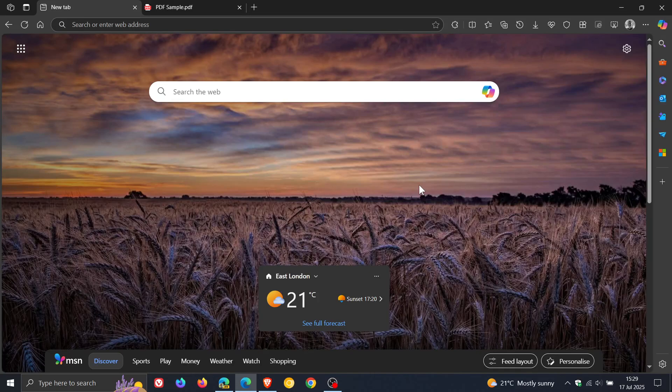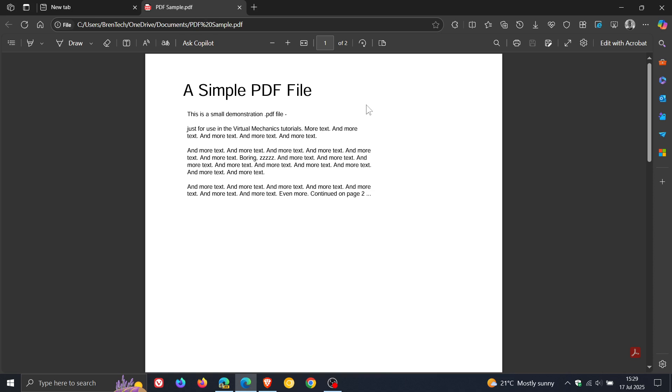Hi, BrainTech here, where Tech is Made Simple. So currently in the stable version of Microsoft Edge, if we're heading to the PDF viewer, I have said on the channel previously that I do find the PDF viewer and reader in Edge to be one of the better PDF viewers when it comes to browsers.